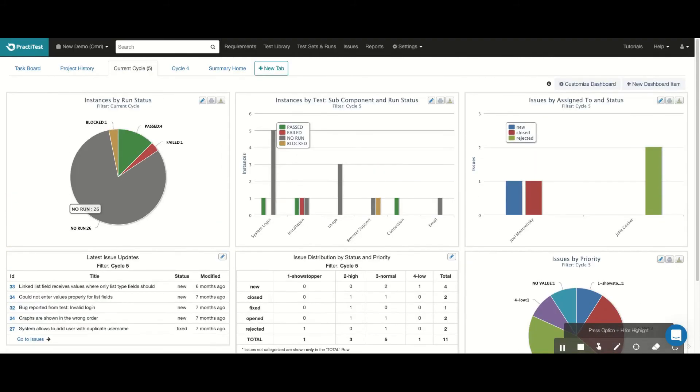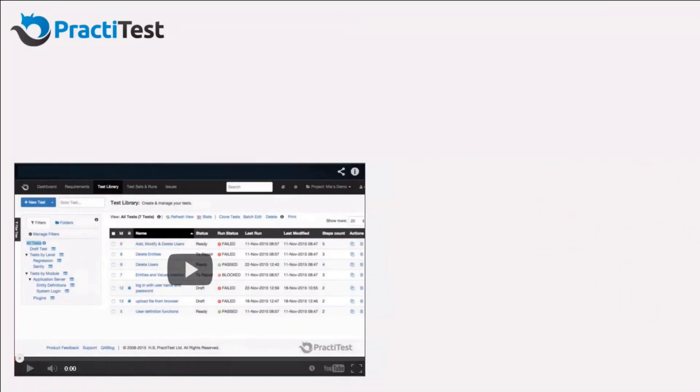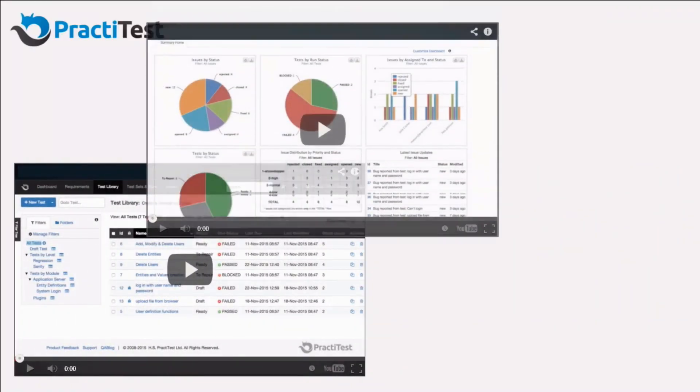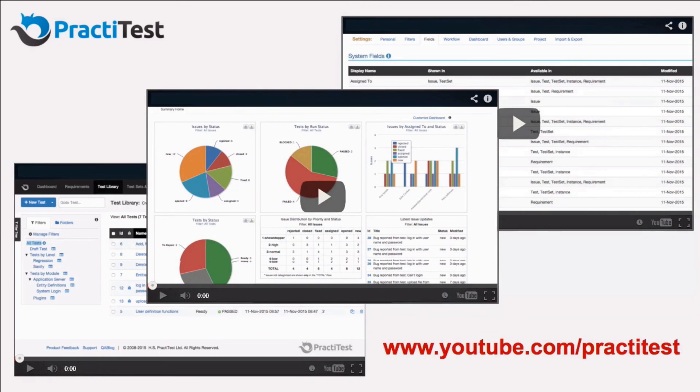You can see that the Dashboard module shows the information from all aspects of our project and is constantly updated. As you can see, with PractiTest it's very easy to cover your end-to-end testing process and to provide visibility on all aspects of your project.